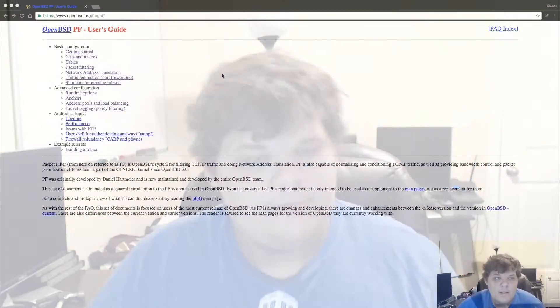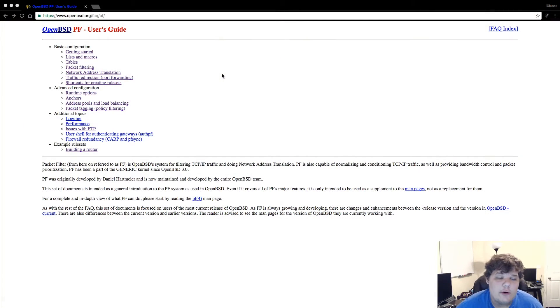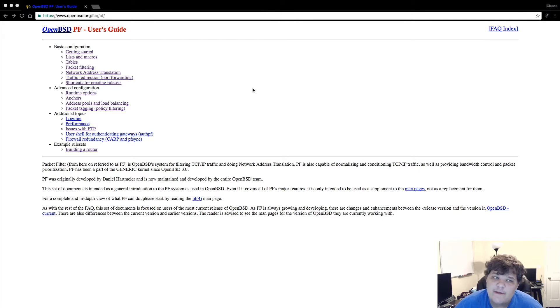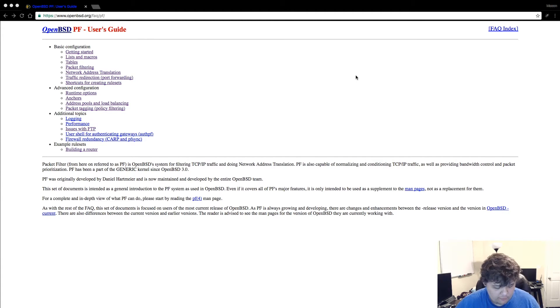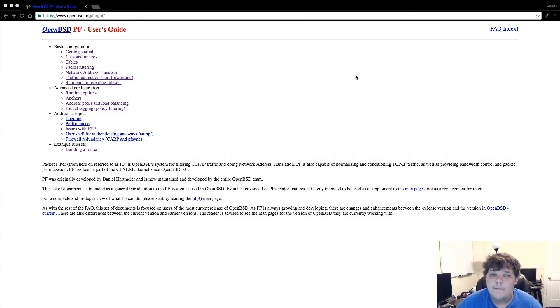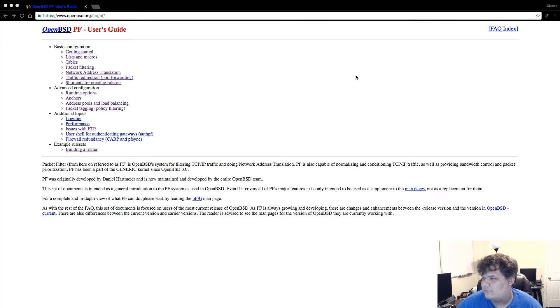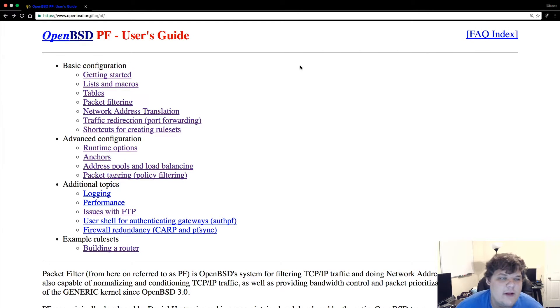So today we're going to be talking exclusively about OpenBSD's PF and some of the just the bare bones basic things you need to know about PF. I'm basically just going to go over in quick detail the PF user guide from OpenBSD.org/FAQ/PF. If you want to read more of this or you want to be able to see more of it then feel free to go to this website. There's a lot that I'm not going to be able to cover in this short video but I'm going to try to get to most of it.